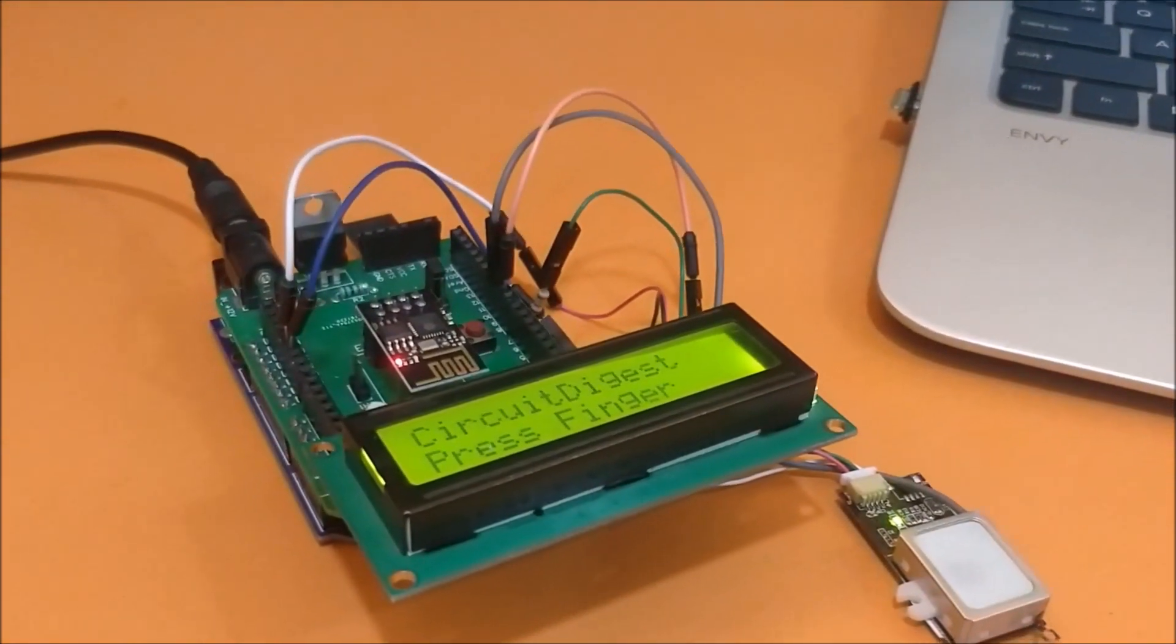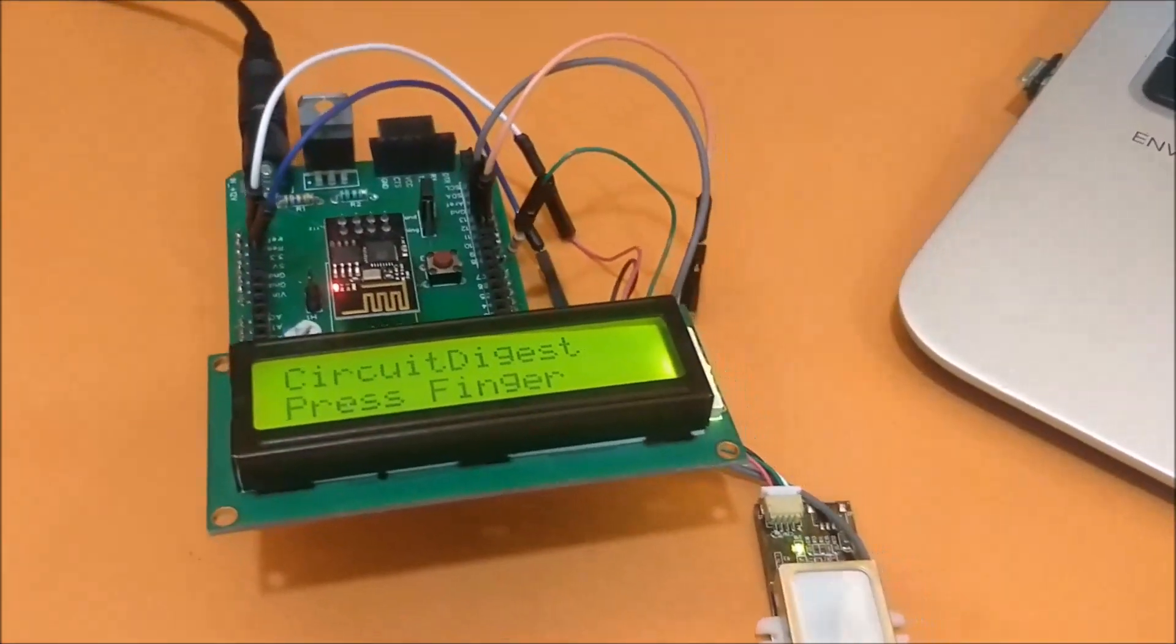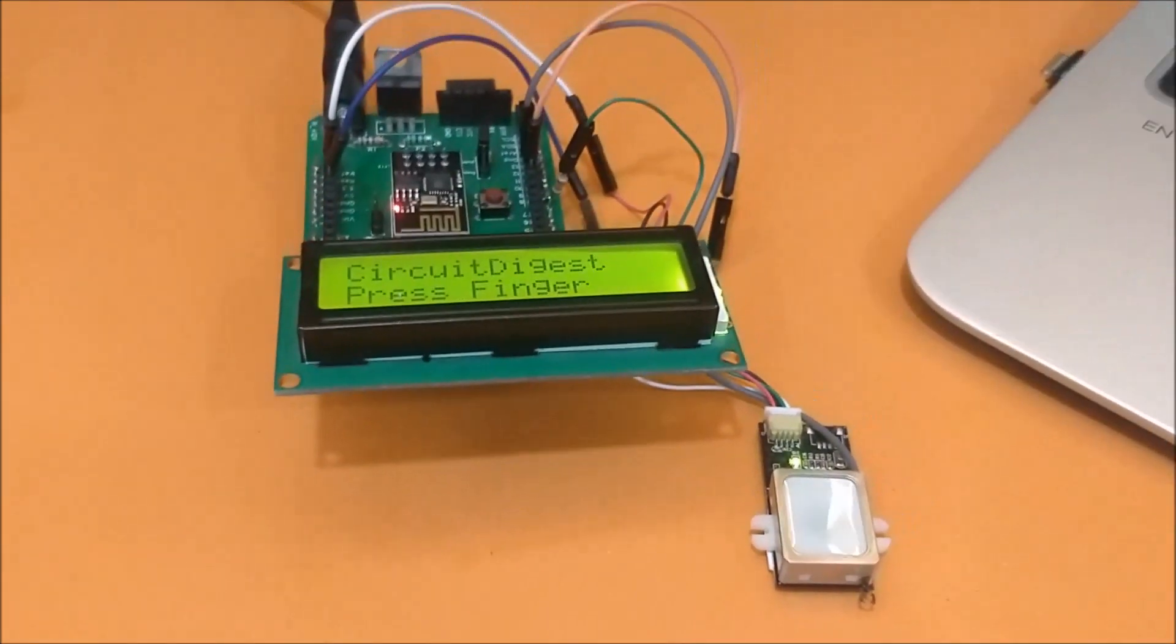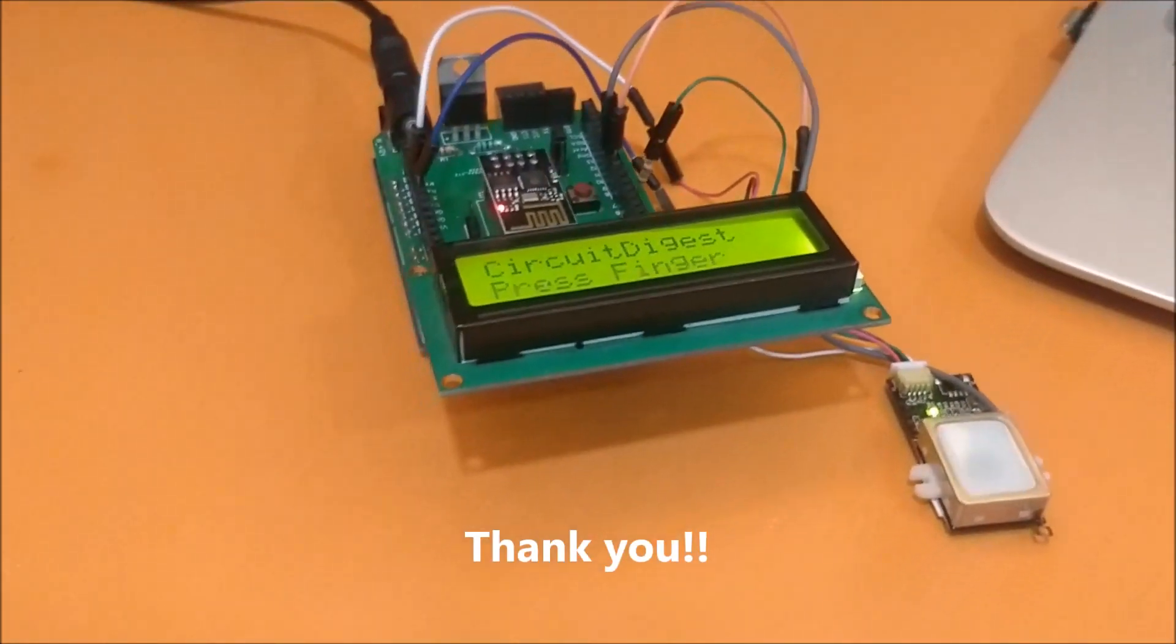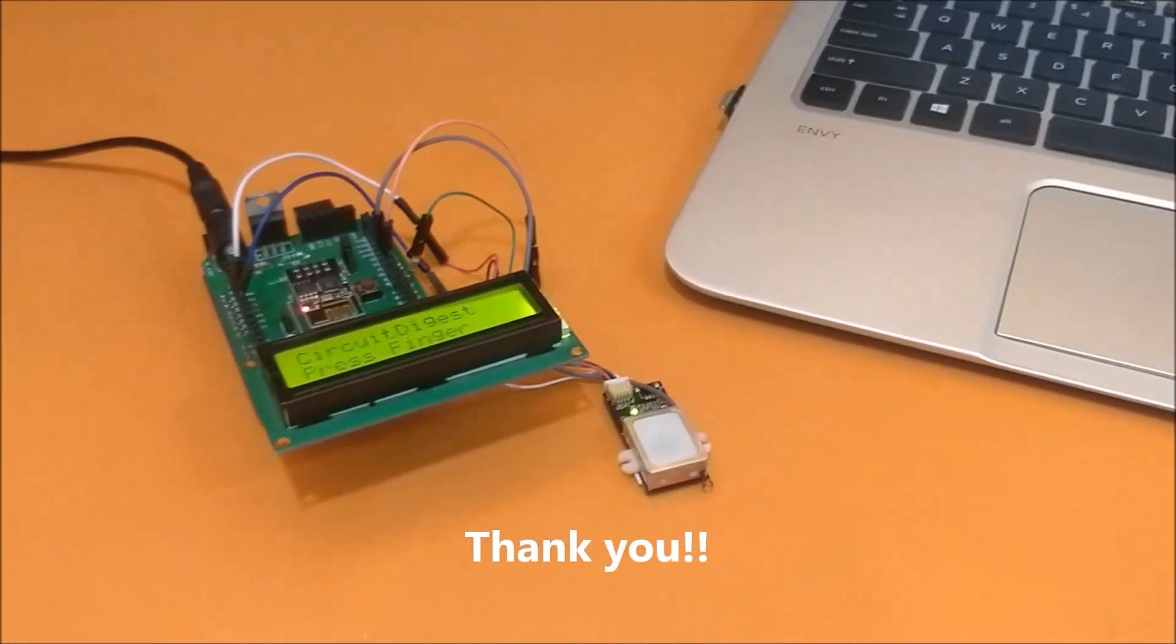So that's it guys. This is how the project works. As always, you can find the circuit diagram and the complete description in the link of the video. Thank you. Have a nice day. Bye bye.